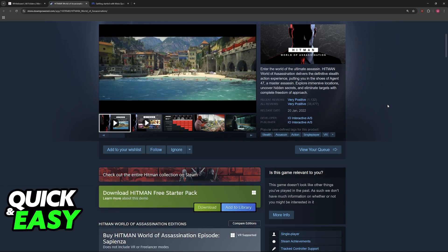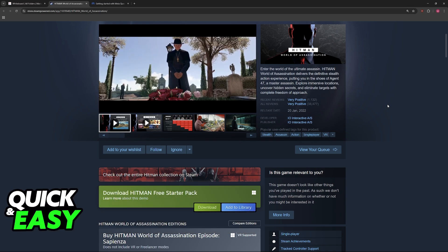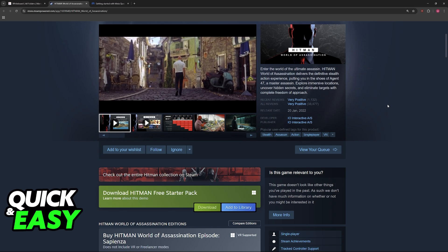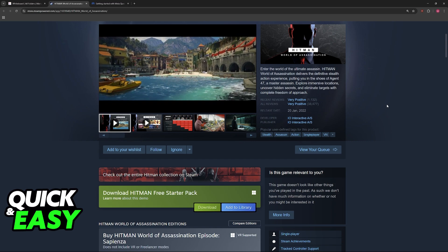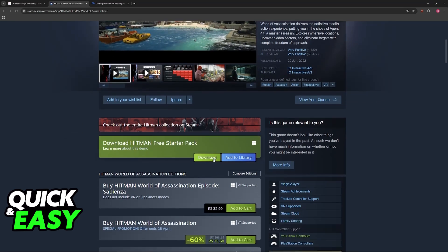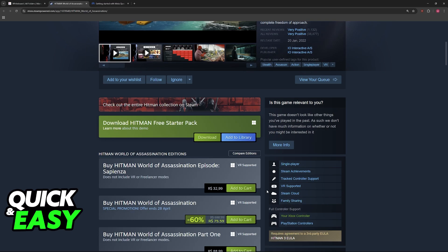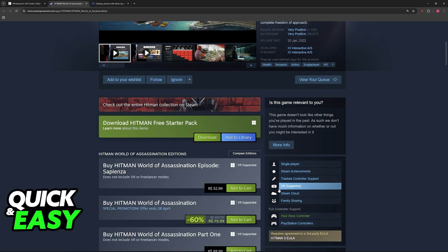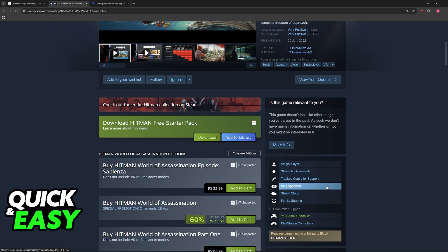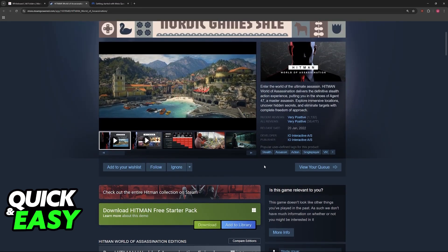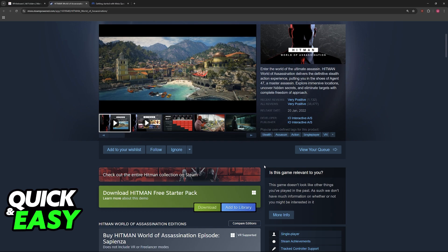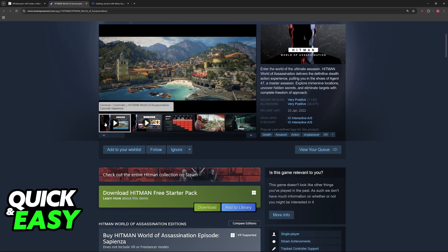The reason why playing Hitman 3 World of Assassination in virtual reality is so easy is because it has full support natively, so you don't have to download any mods. As you can clearly see on Steam, it says that the game is supported for VR, so all that you have to do is connect the VR headset to your PC.